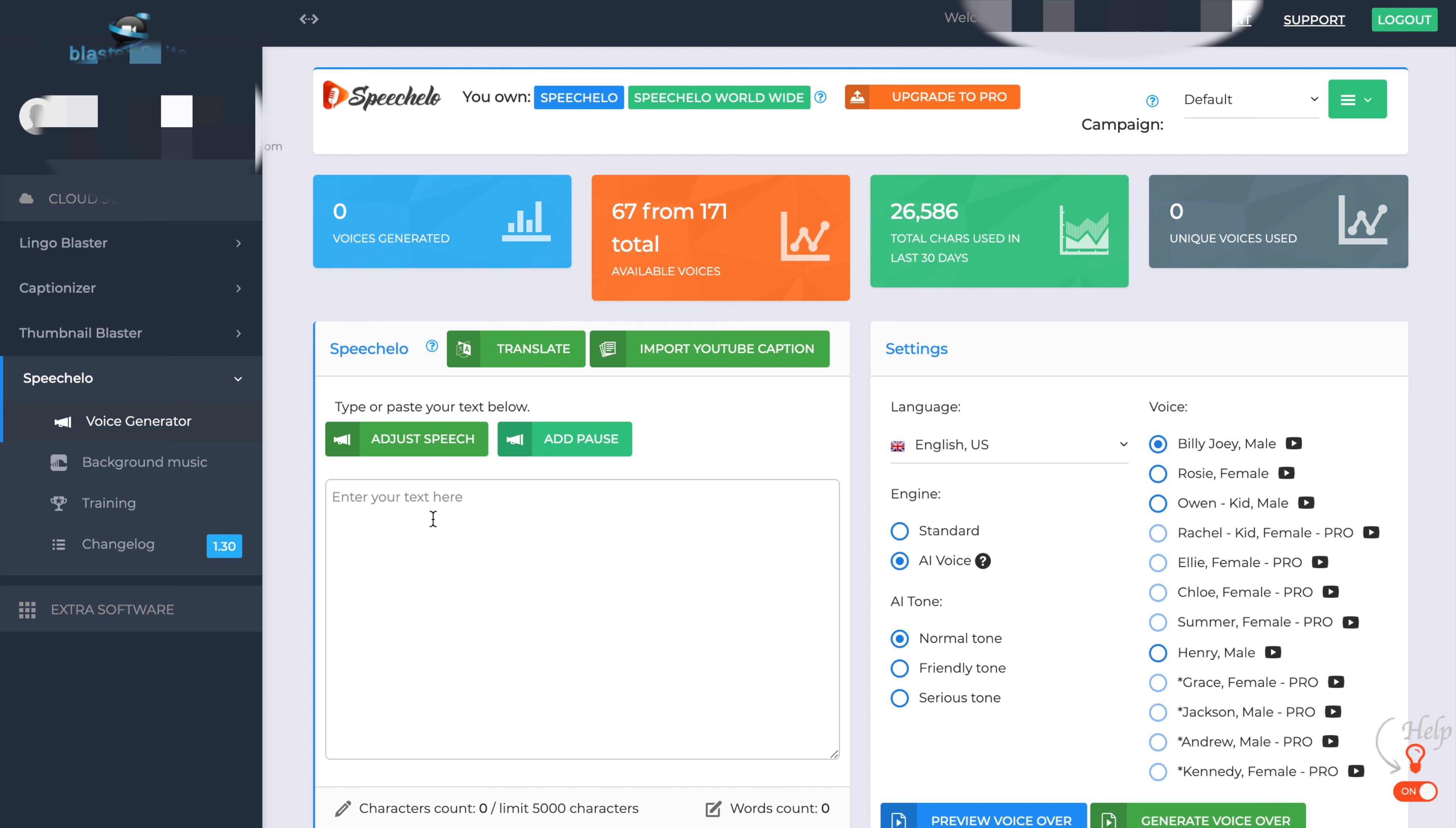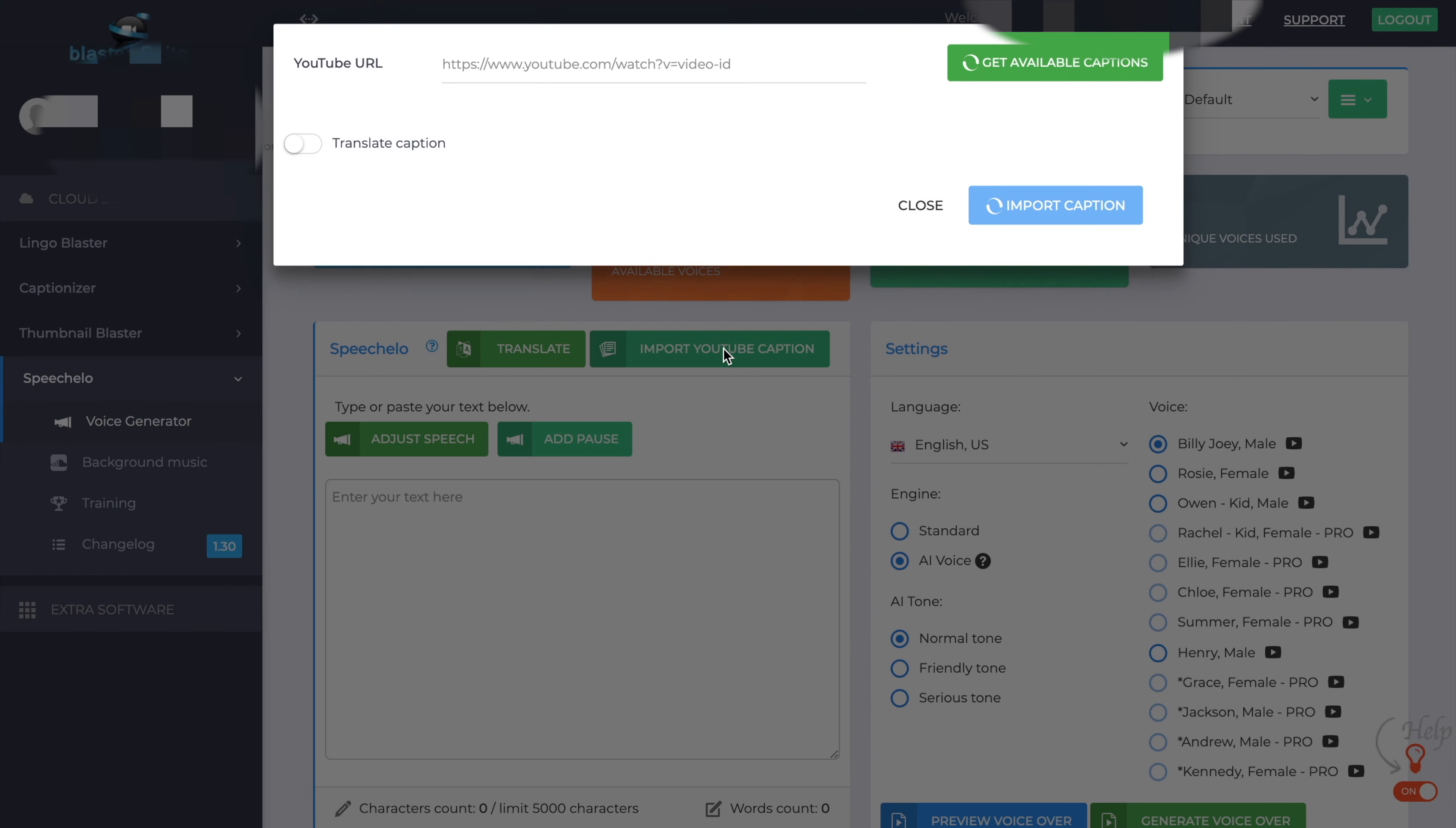You have the translate button and the import YouTube caption. If I just hit that, you have the YouTube URL and you can get the captions from within the video, which will bring down the text out of the YouTube videos that you want to get them from. And then you can import them into Speechlo as previously said. I'll give you a demonstration of that later.